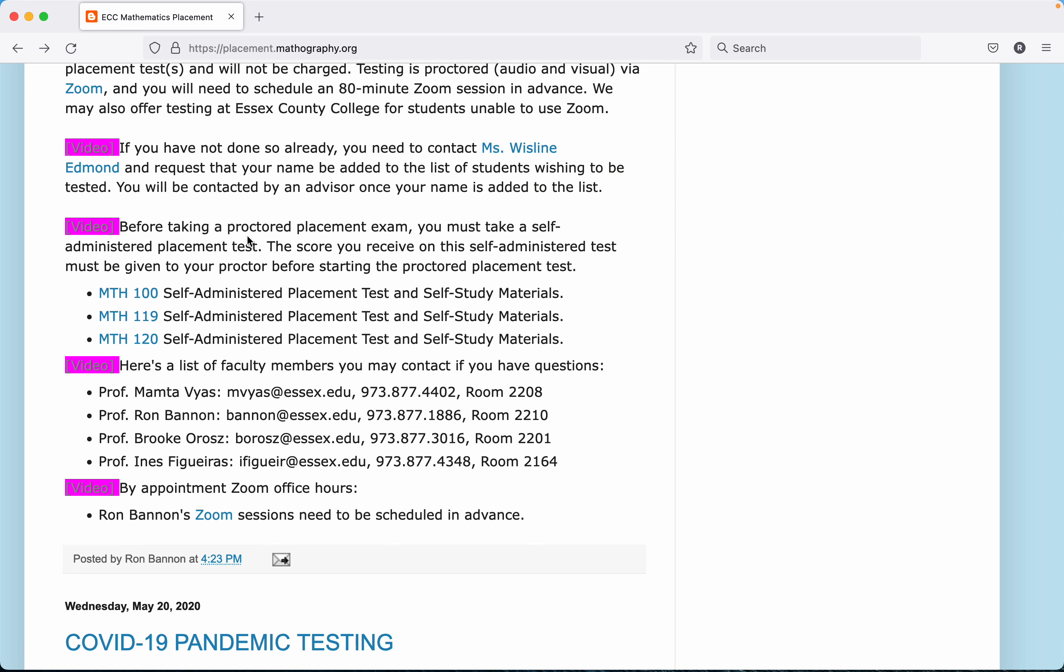Okay, before taking a proctored placement exam, what I mean by that is, once you contact Ms. Edmond and you get your name on that list and you're thinking about taking a proctored placement exam, what I recommend you do is take what's called a self-administered placement test. The score you receive in a self-administered test must be given to the proctor and you will be assigned to proctor once Ms. Edmond puts your name on the list.